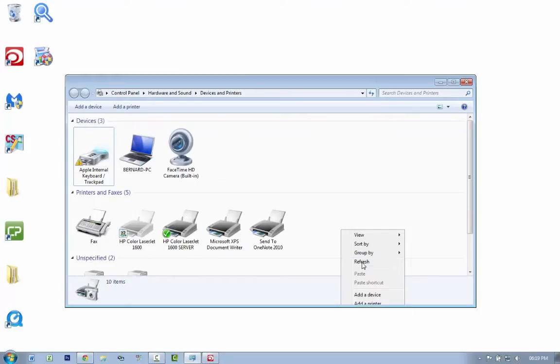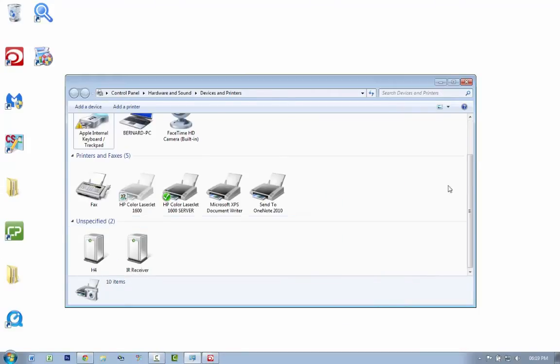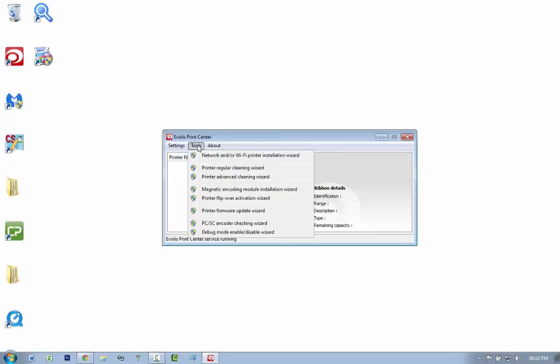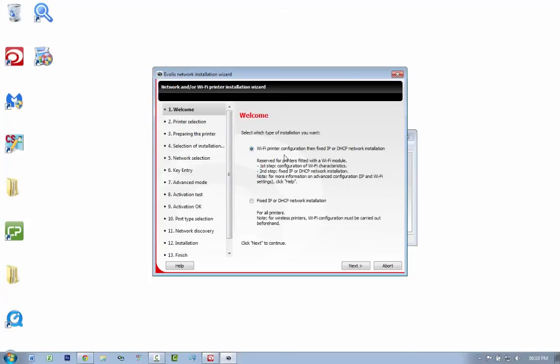As you can see, it's not in my print center anymore. You want to go to Tools and select Network and/or WiFi Printer Installation Wizard. An admin warning comes up, click yes. In this wizard you want to